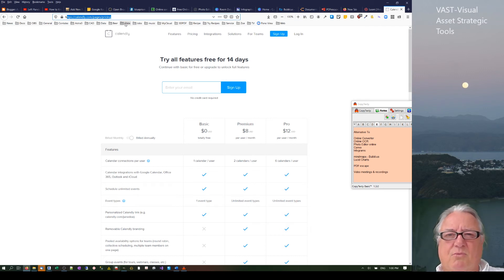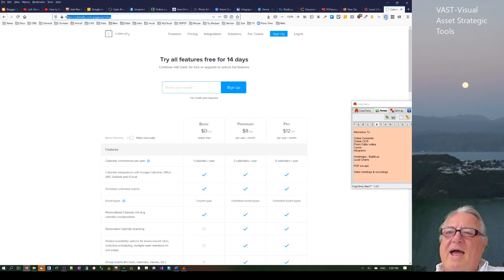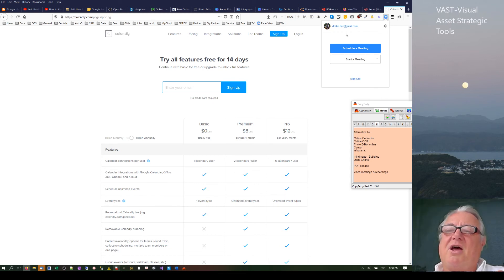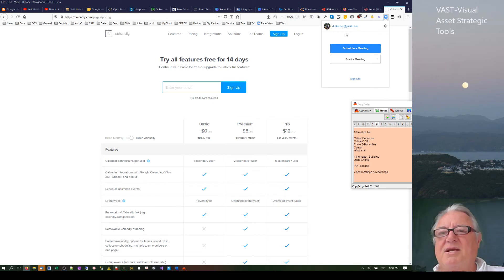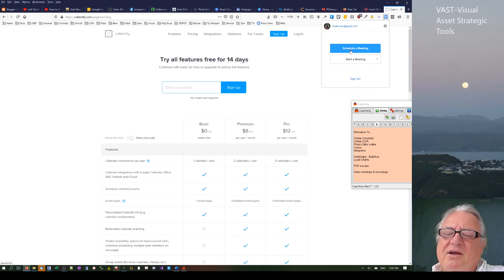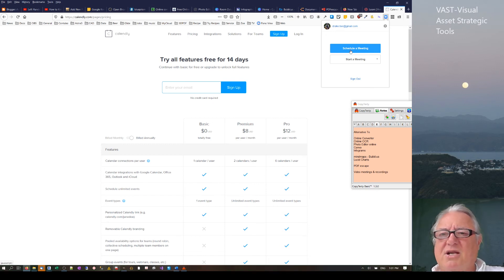Along with that, there's Zoom. They have a free version where you can do webinars and meetings — schedule a meeting or start one with video on or off. I don't use it that often but I think it's a fantastic tool.